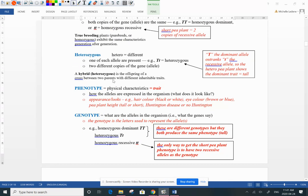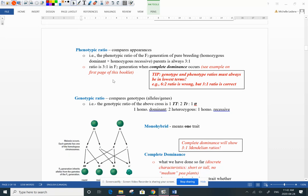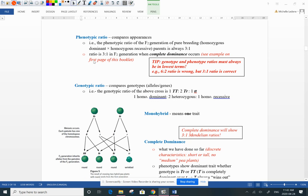A genotype is the letters: is it two of the same letters — homozygous — or two different letters — heterozygous? Then we look at the ratios of the offspring: how many have the tall phenotype, how many have the short trait. That's the phenotypic ratio — it compares the appearances of the offspring.